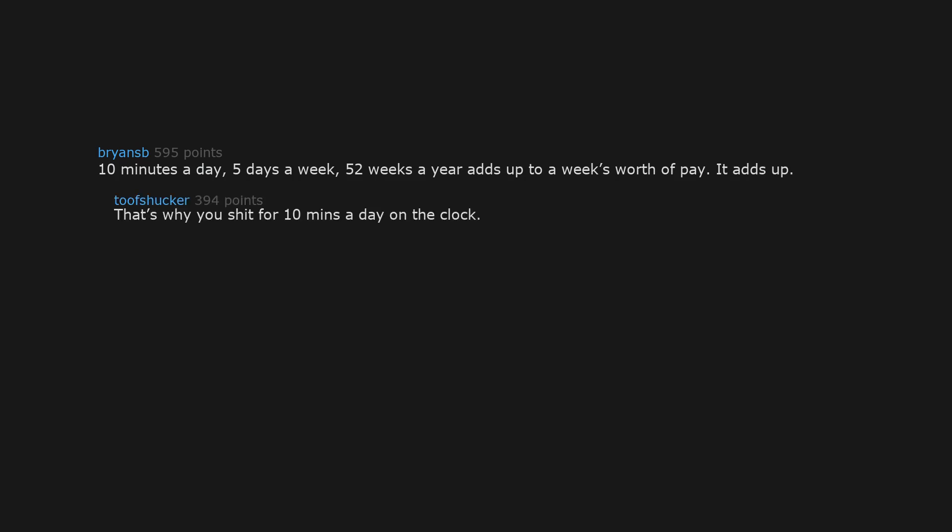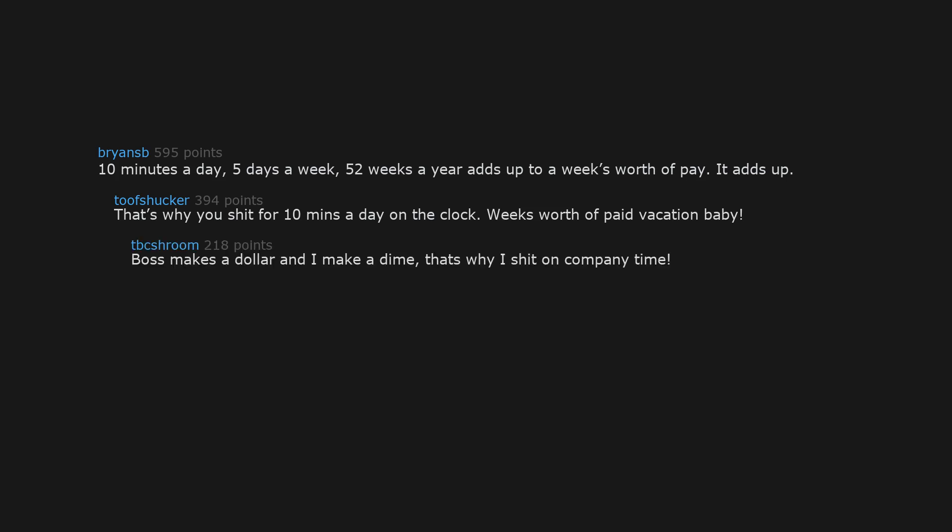That's why you shit for 10 minutes a day on the clock. Week's worth of paid vacation baby. Boss makes a dollar and I make a dime. That's why I shit on company time. Boss makes a grand and I don't make jack. That's why I'm fighting to seize the means back.